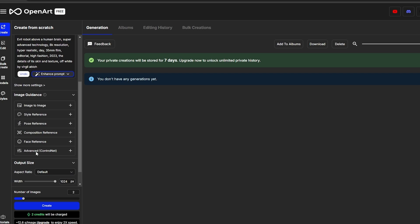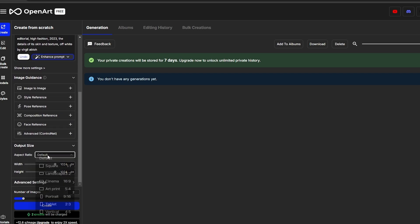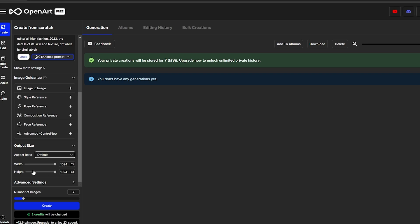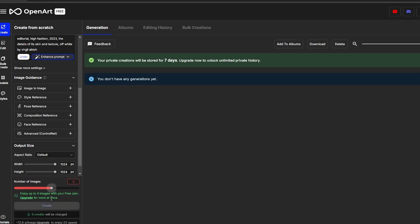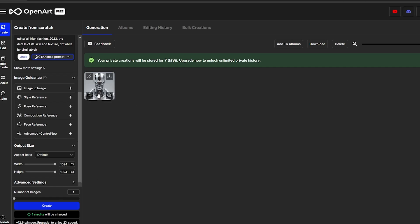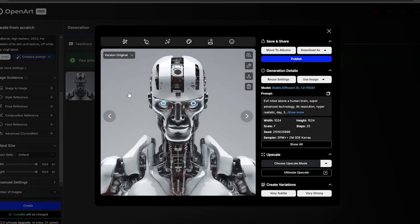Let's create a simple image first. After adding the prompt and selecting the model, we select the output — the aspect ratio, width, height, and number of images. We're low on credits so we'll generate just one. We hit the 'Create' button, it takes a couple of seconds, and our image is ready.